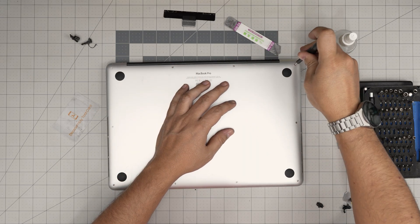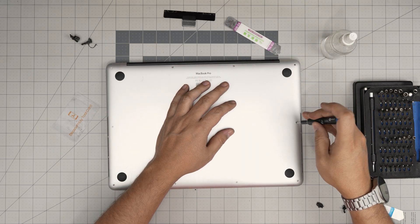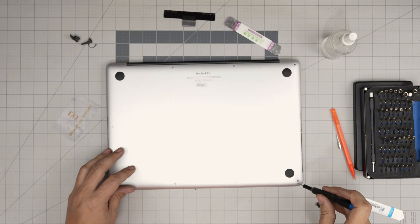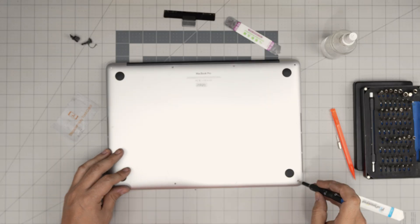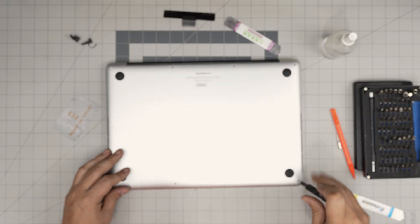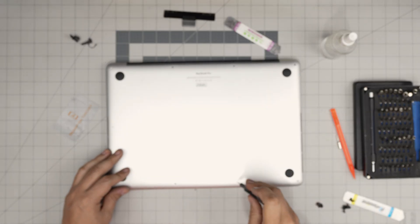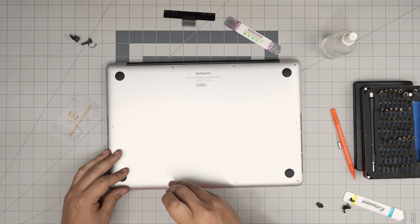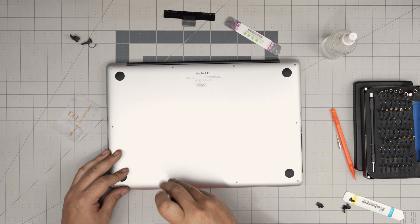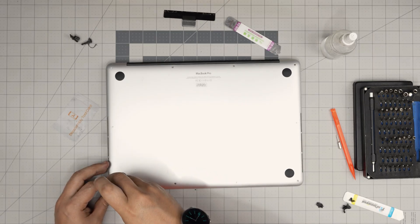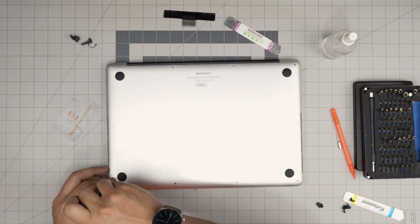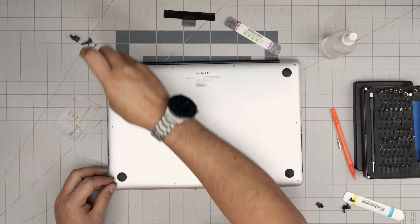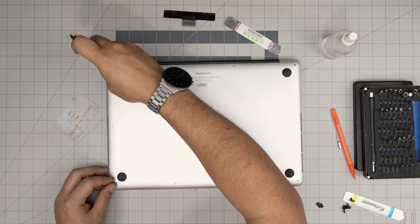Again, I hope you guys liked this video and helped you guys out to replace your battery for your MacBook Pro model A1398. If you have any questions or comments, please feel free to leave them in a video comment. I'll try to answer them as soon as I can. As always, thanks for watching and I'll see you guys in my next video.